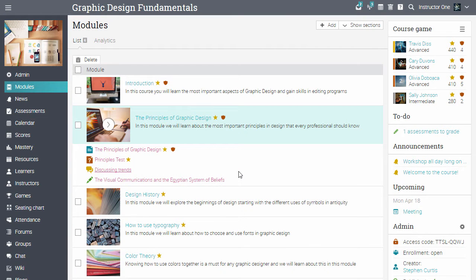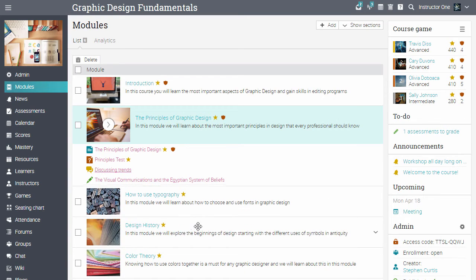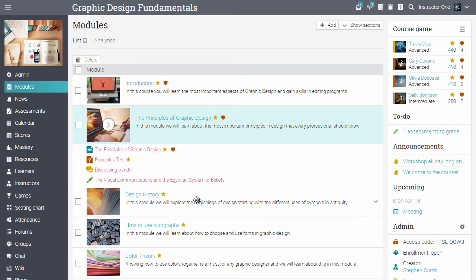The default landing page of a course is usually the modules area. Modules can be reordered using drag and drop. Each module can have its own picture and description. You can see all the sections for each module by clicking the Show Sections button in the top right.